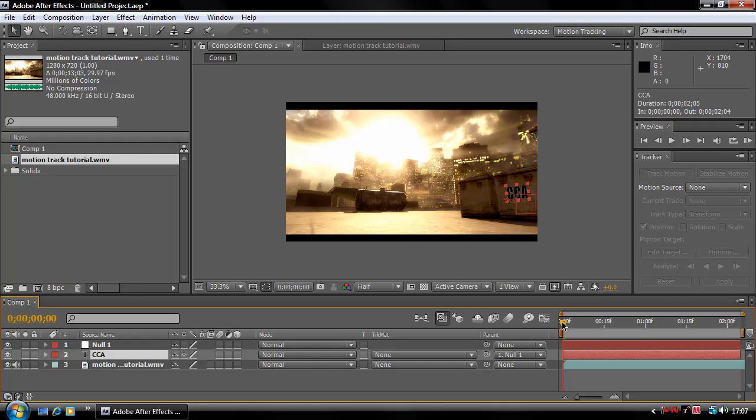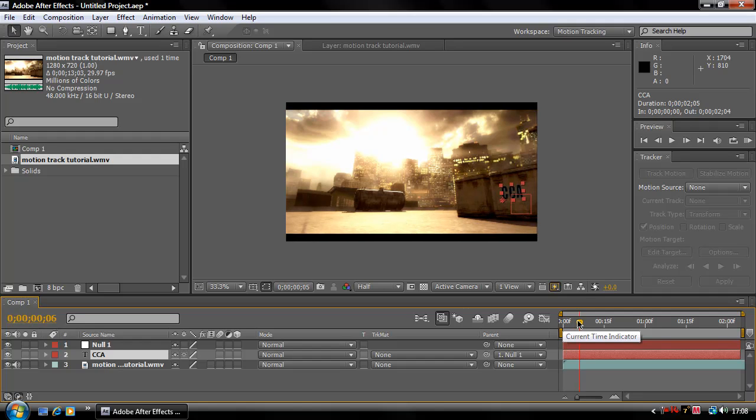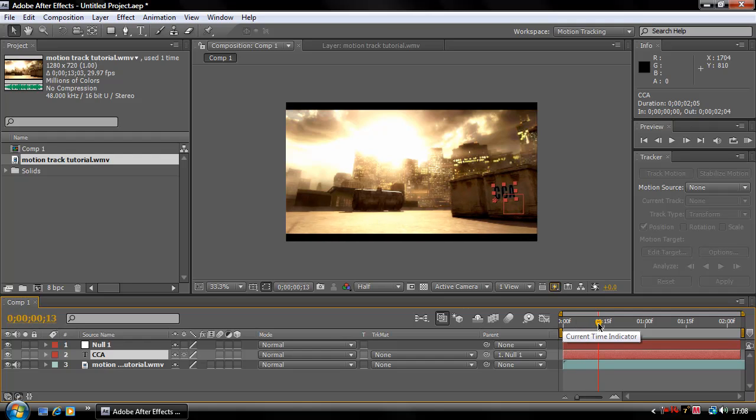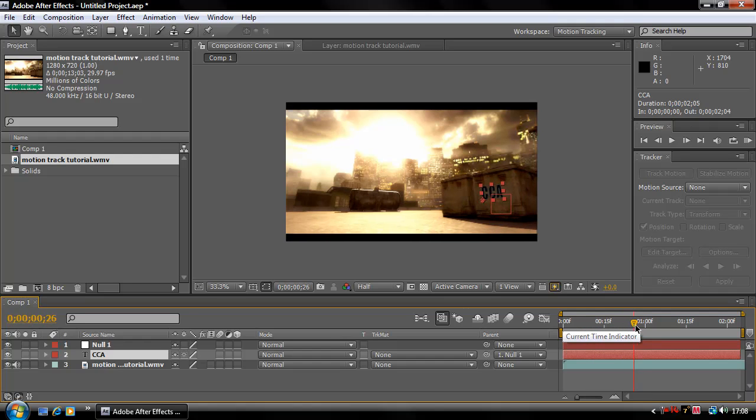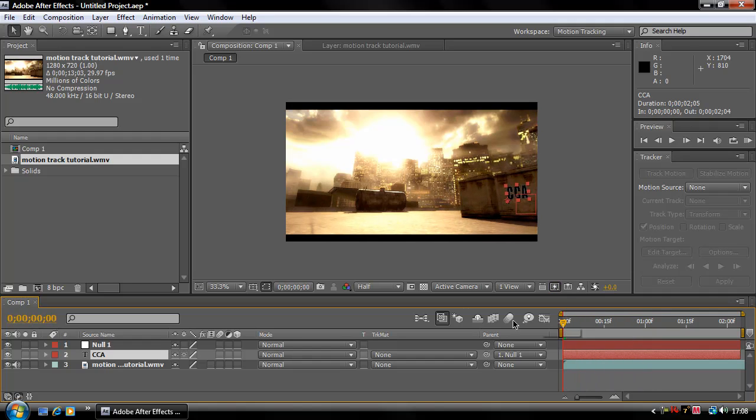So now, as you see, if we slowly move it across here, the text is part of the null object and it's slowly moving across.